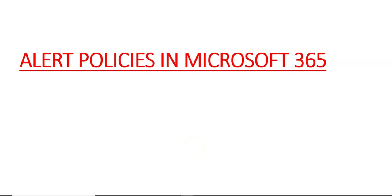Hi, my name is Ashish, and in this video we will see alert policies in Microsoft 365. We can use alert policies and the alert dashboard in the Microsoft Purview compliance portal or the Microsoft Defender portal to create alert policies and then view the alerts generated when users perform activities that match the conditions of an alert policy.